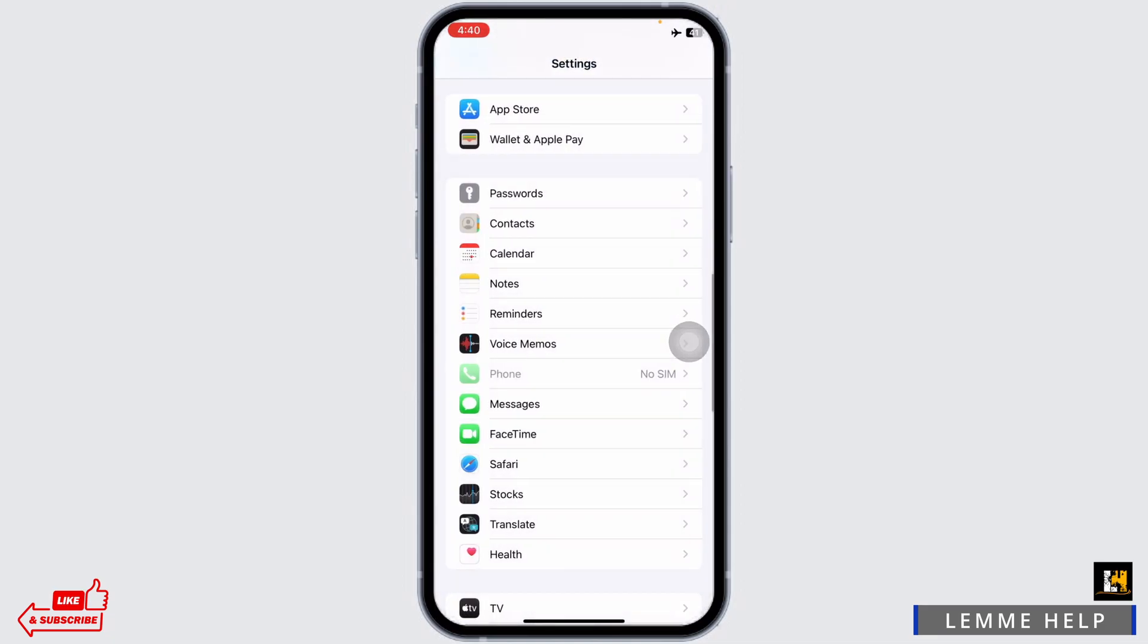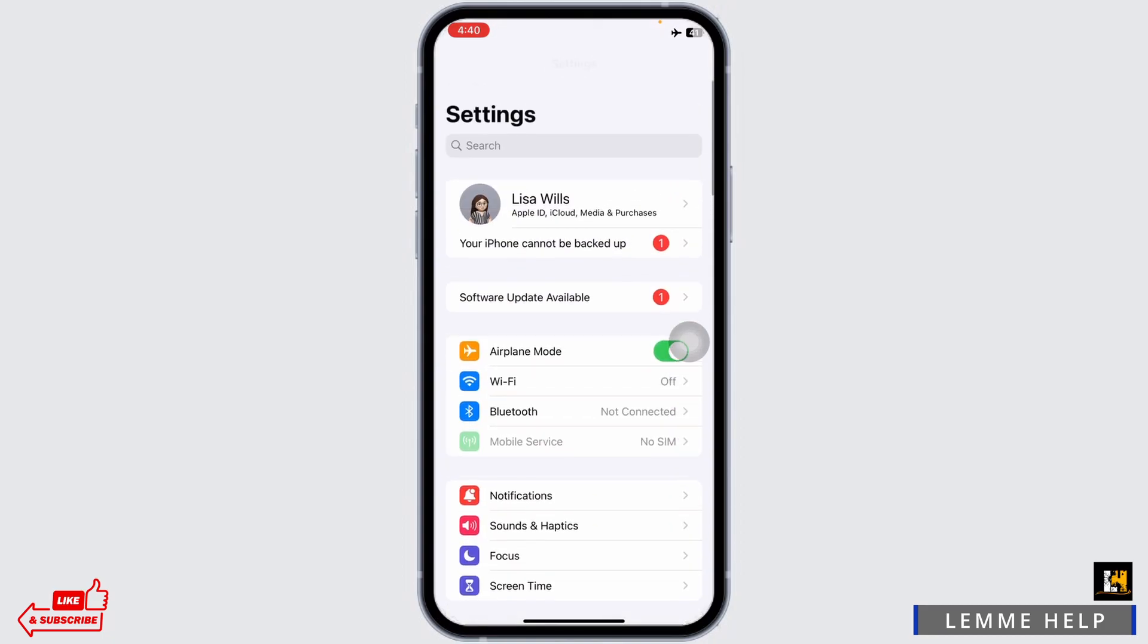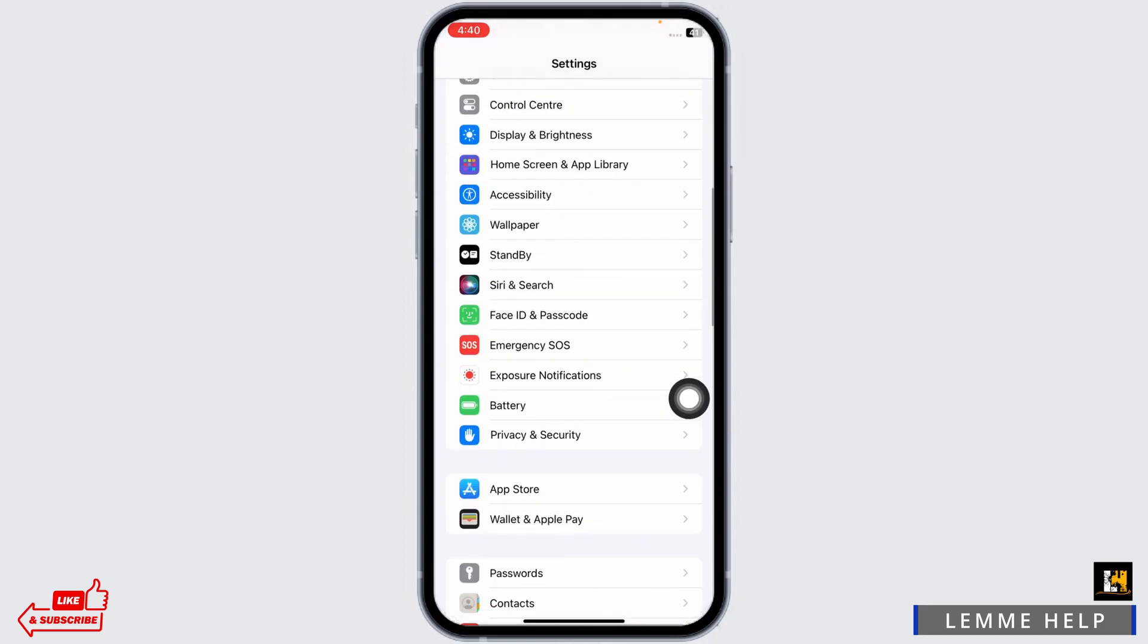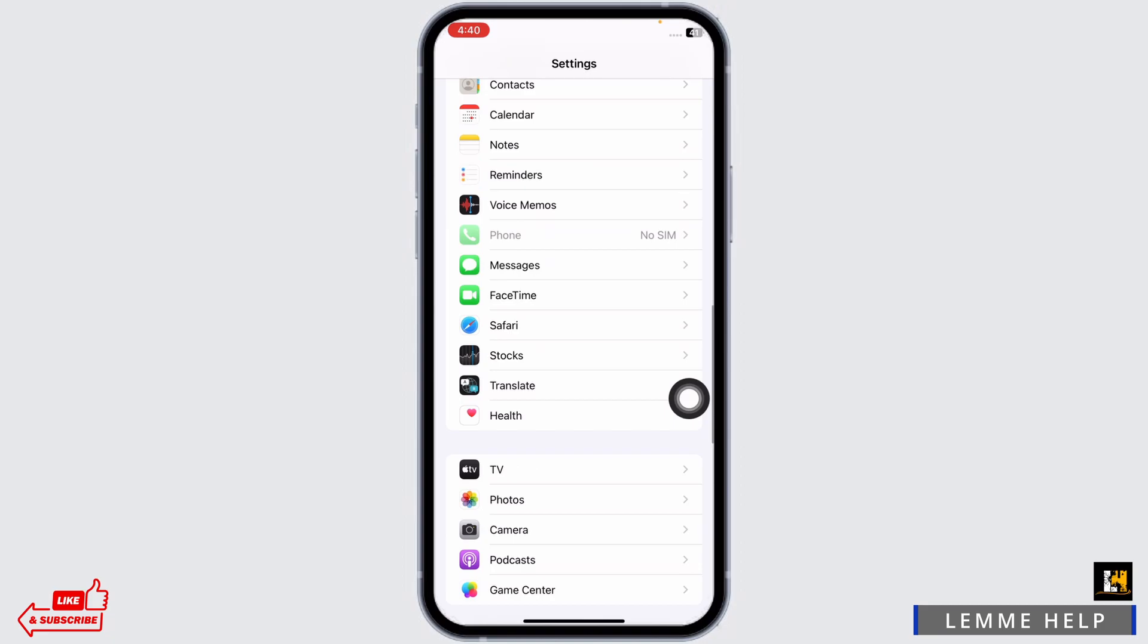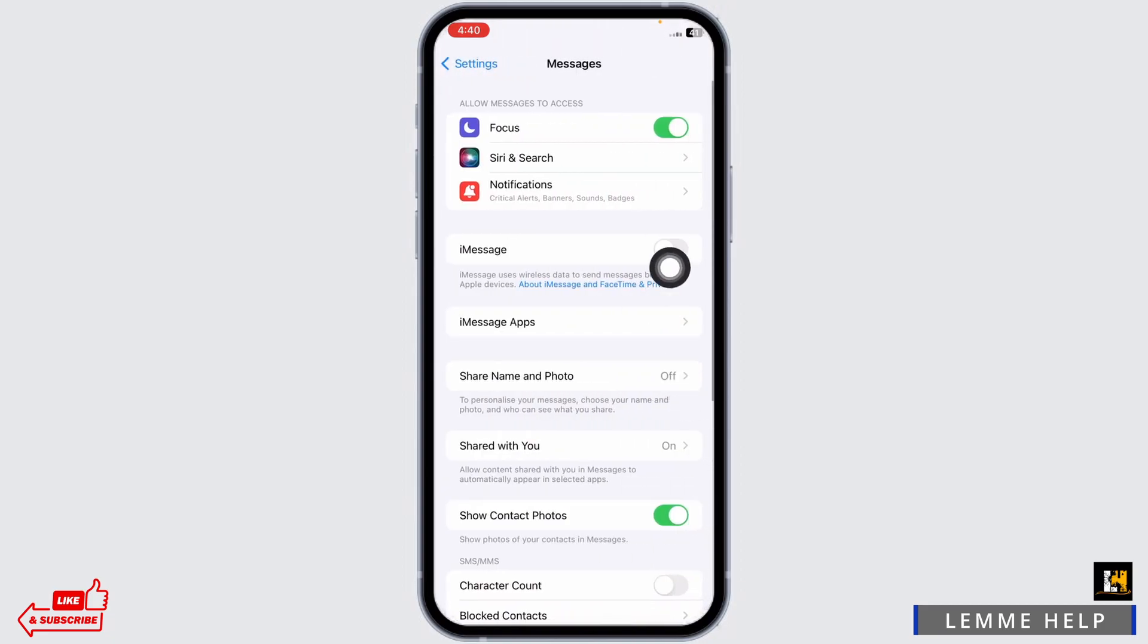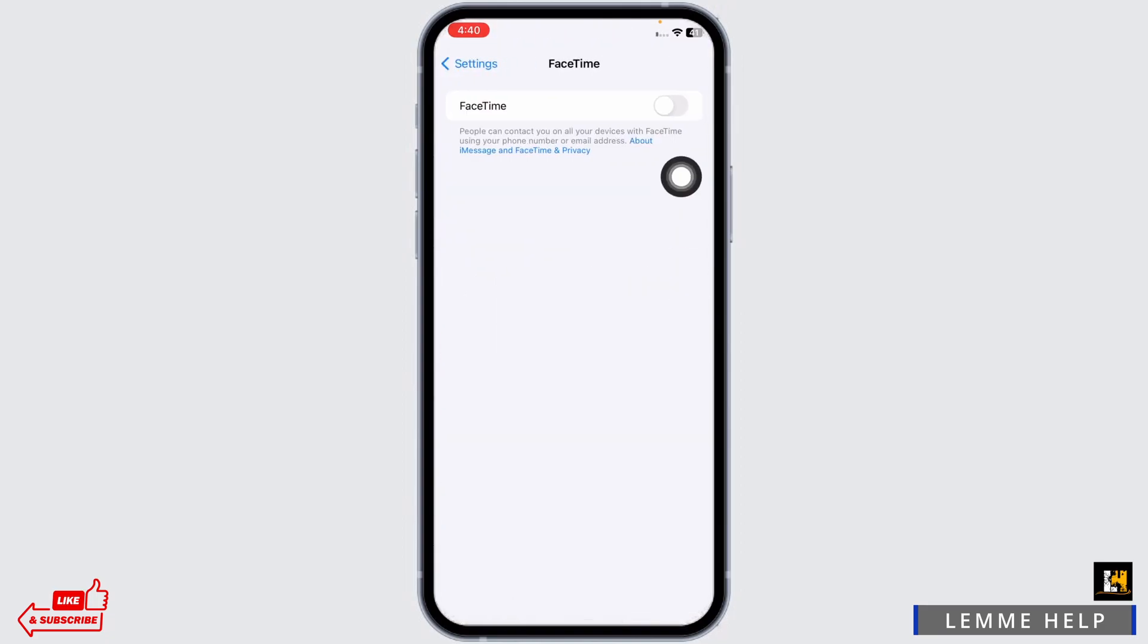Wait for a few seconds, and after you do that, toggle off the option of airplane mode. Scroll down. Open the messages option. Toggle on iMessage. Hit back. Open the FaceTime option. Toggle on FaceTime.